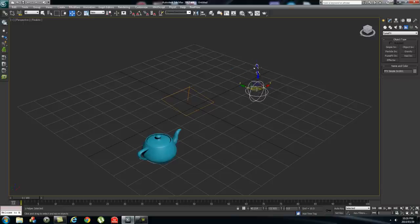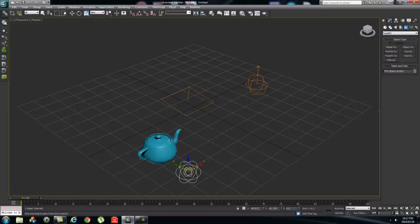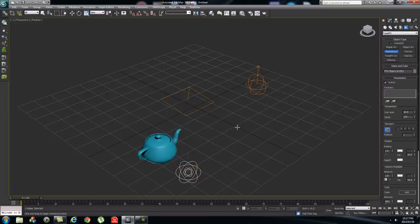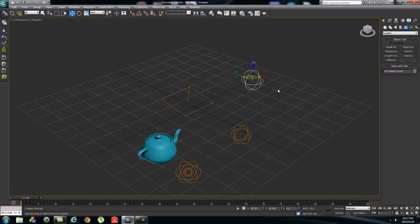You need to create a FumeFX source for the teapot and the particle system — the simple source already uses itself as a source. For the object source, click on object source, create a little source, then click pick object and select the teapot. For the particle system, click on particle source, draw a little source, then click pick object and select that particle system. You don't need to create a separate source for the simple source since it uses itself.